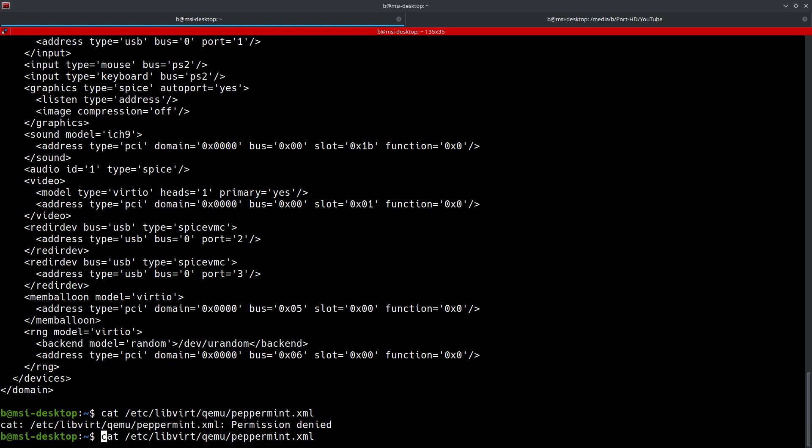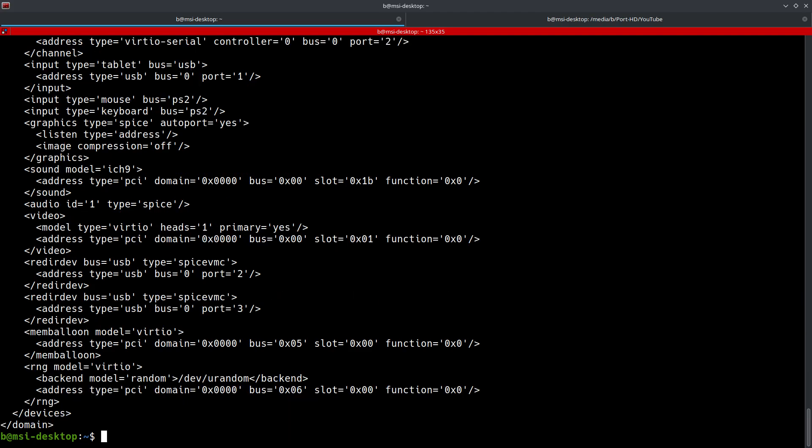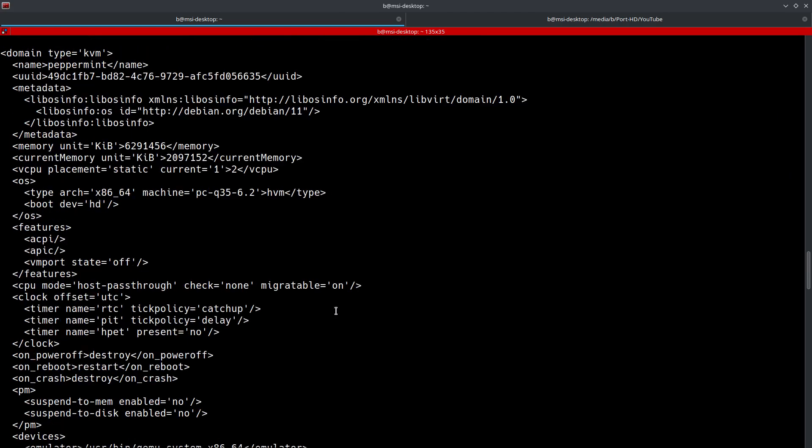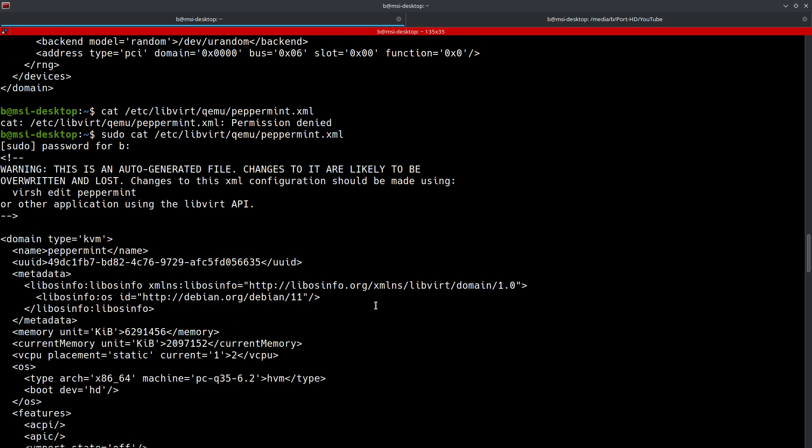Let's go ahead and add a sudo in there. You can do the same thing there. And keep in mind this is the actual physical location of your XML files on your system. It's going to be /etc/libvirt/qemu.